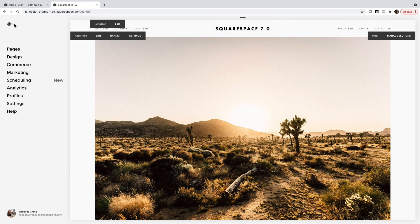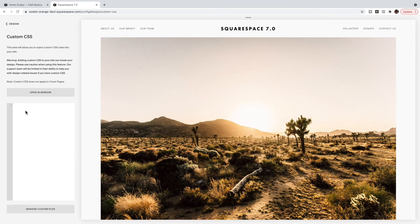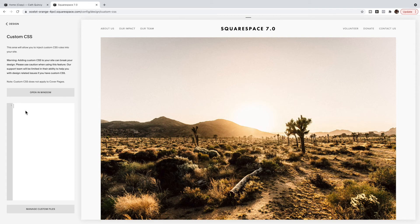And then I'm going to go to Design, Custom CSS, and copy and paste the code listed below this video for Squarespace 7.0.